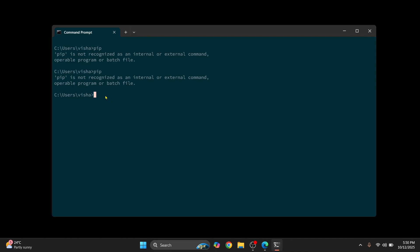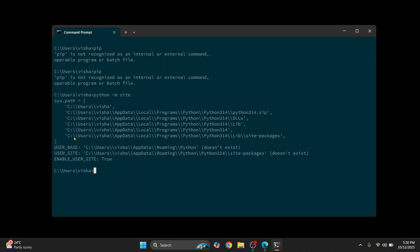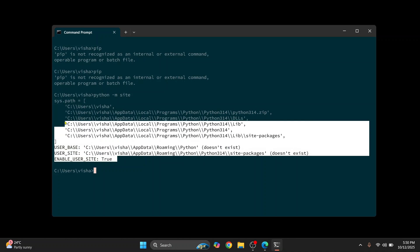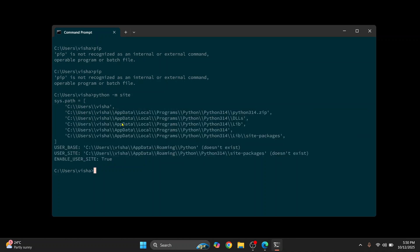Okay, now to know where pip is installed, you can enter this command: python -m site. Hit enter and you will have a lot of sites here.